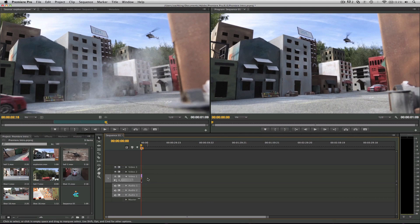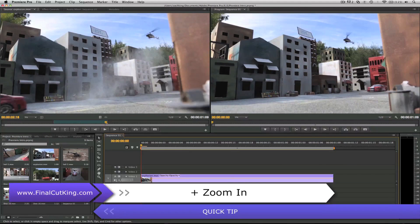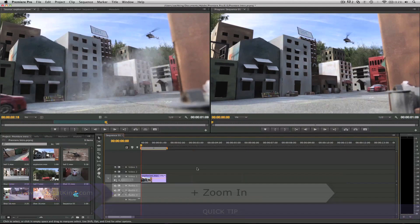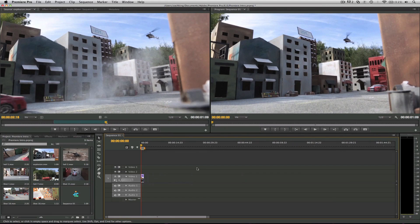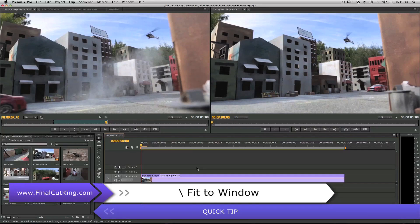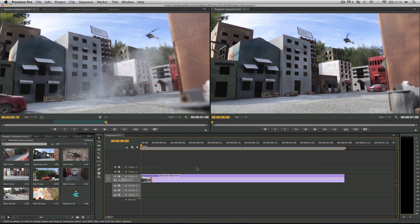Now our clip is really small in here. We want to be able to see it, so we can hit the plus button on your keyboard and it opens it up right there. If you want to zoom out, you just hit the minus key. But let's say we want to fit the window to the entire project to see everything - just hit the backslash key. It'll show you all the clips from beginning to end in your timeline, so it's very helpful.